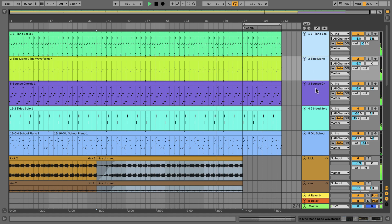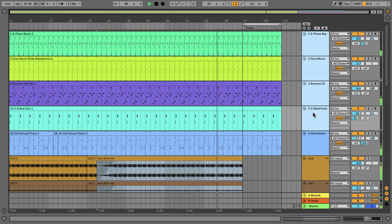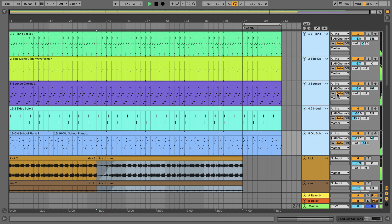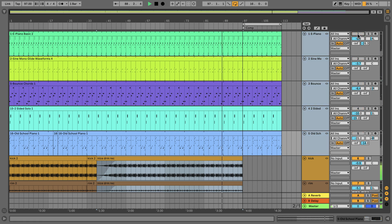Not only can you link together audio tracks, but you can also link together MIDI tracks or a combination of MIDI and audio tracks.